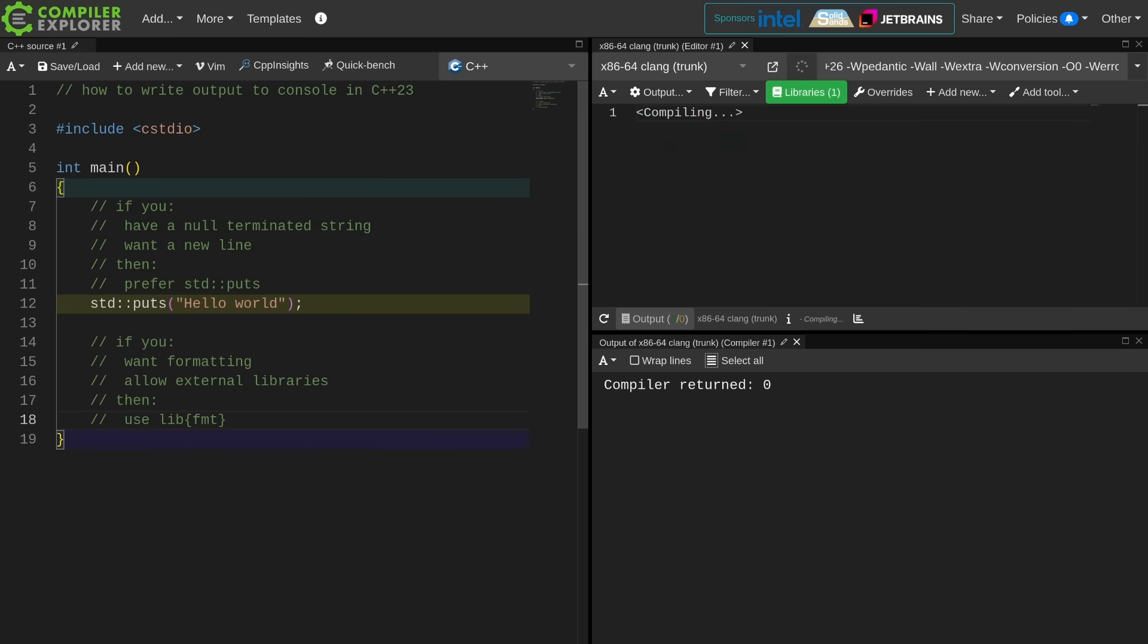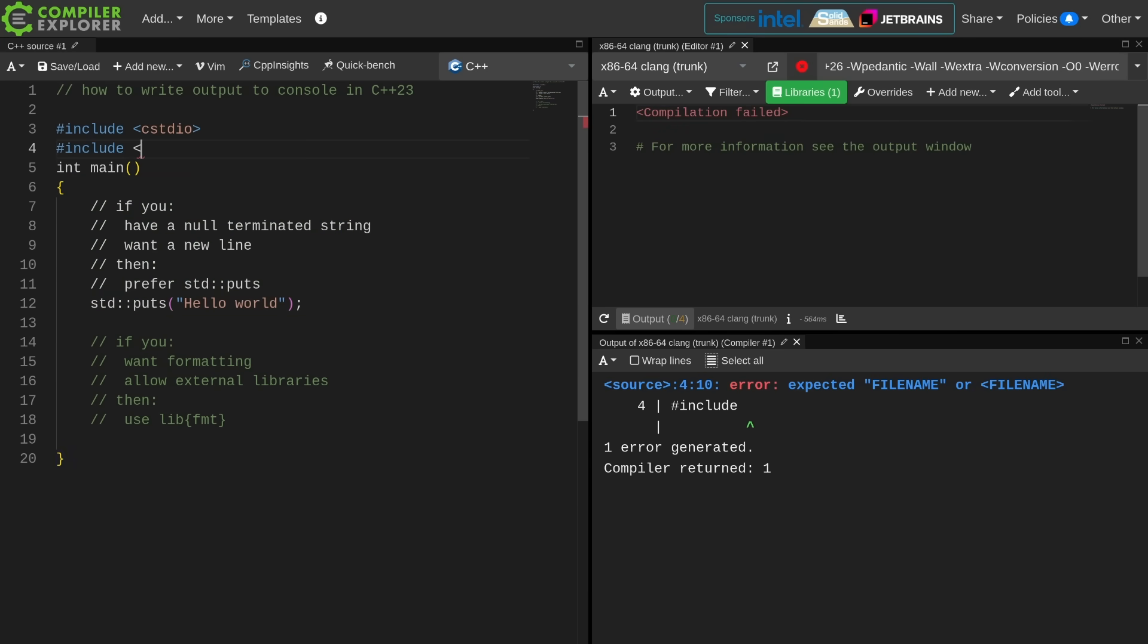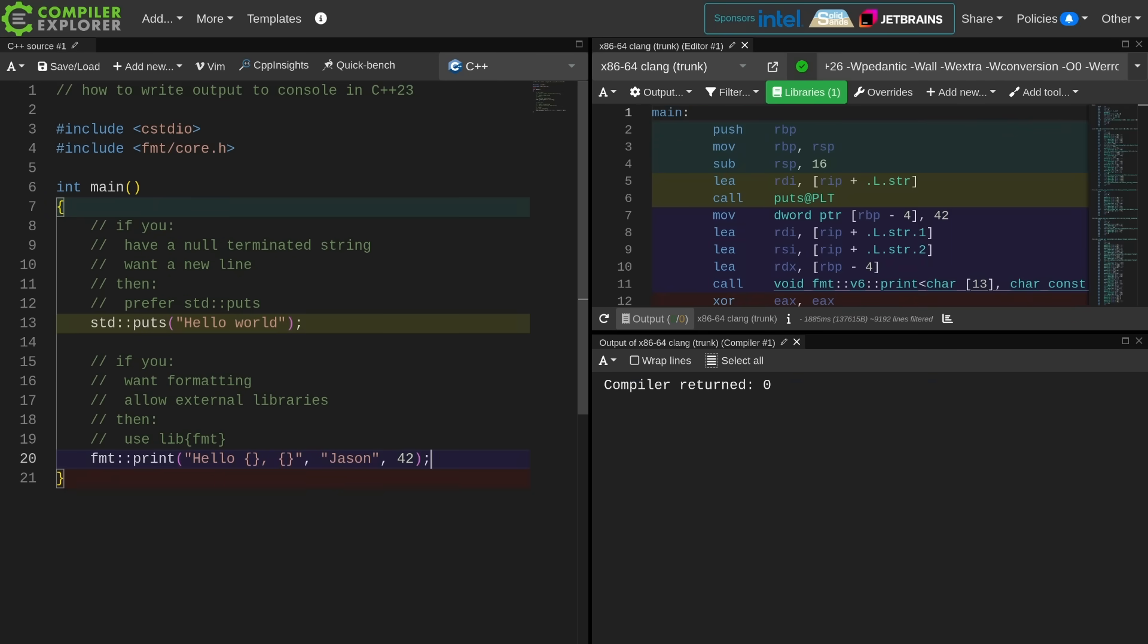If you want formatting and allow external libraries, use libformat. Or is that format lib? Well, either way, it's FMT. Format lib is great. It's clean, it's simple, it's really fast to compile, and it is type checked.